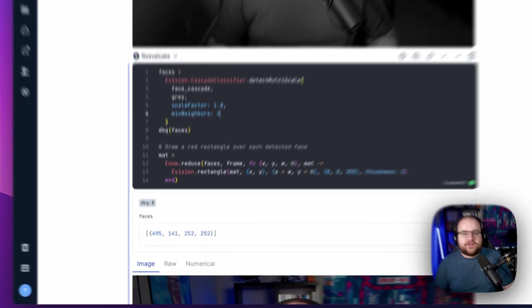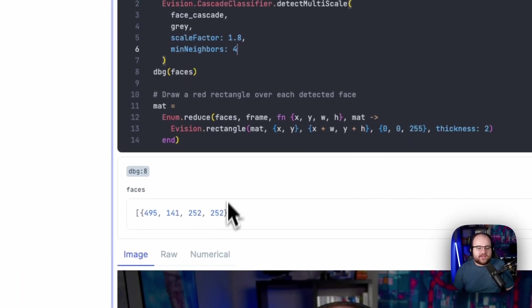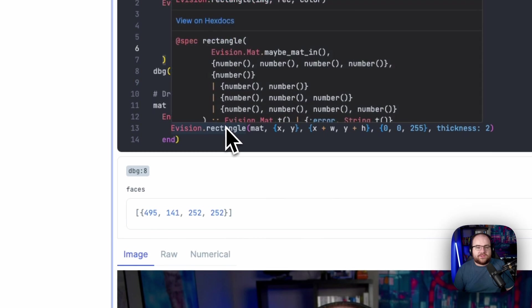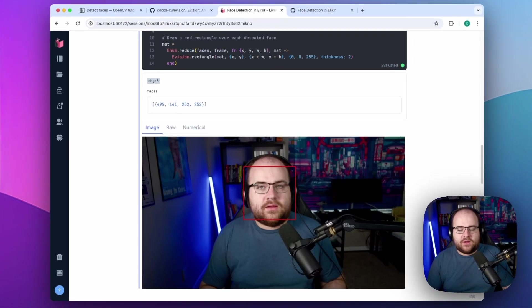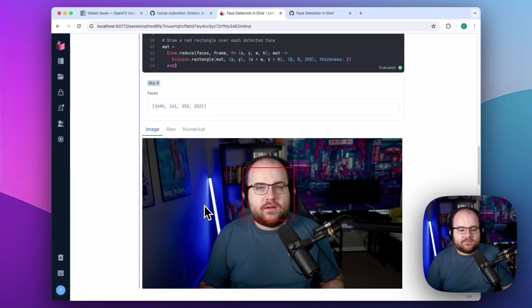If I use the eVision rectangle method, I can superimpose these results over the original color image, and it found my face.